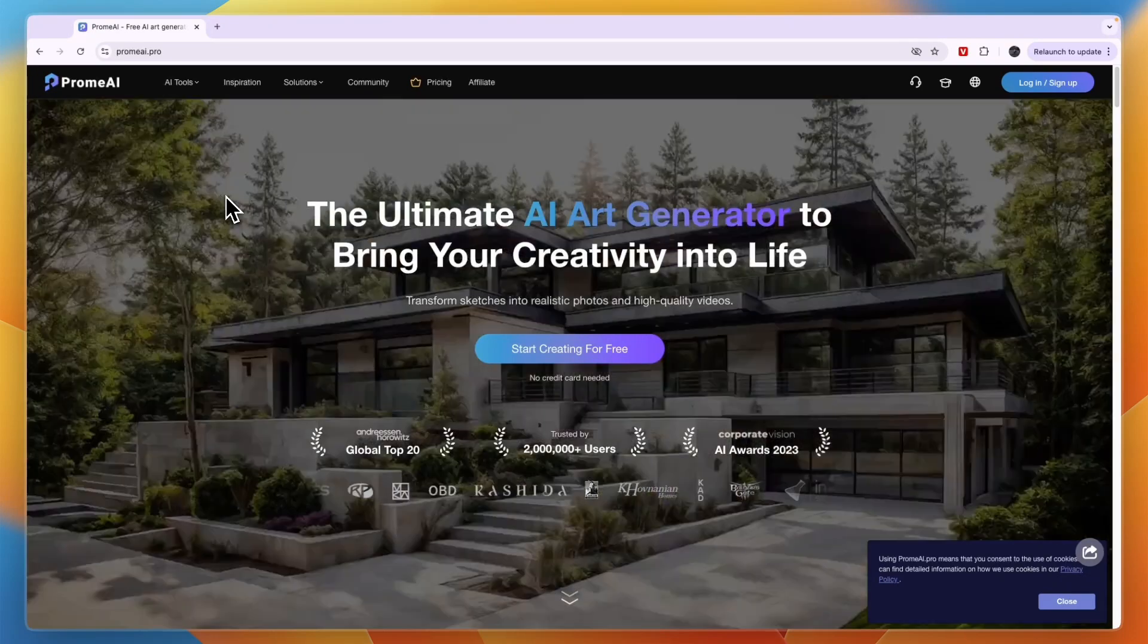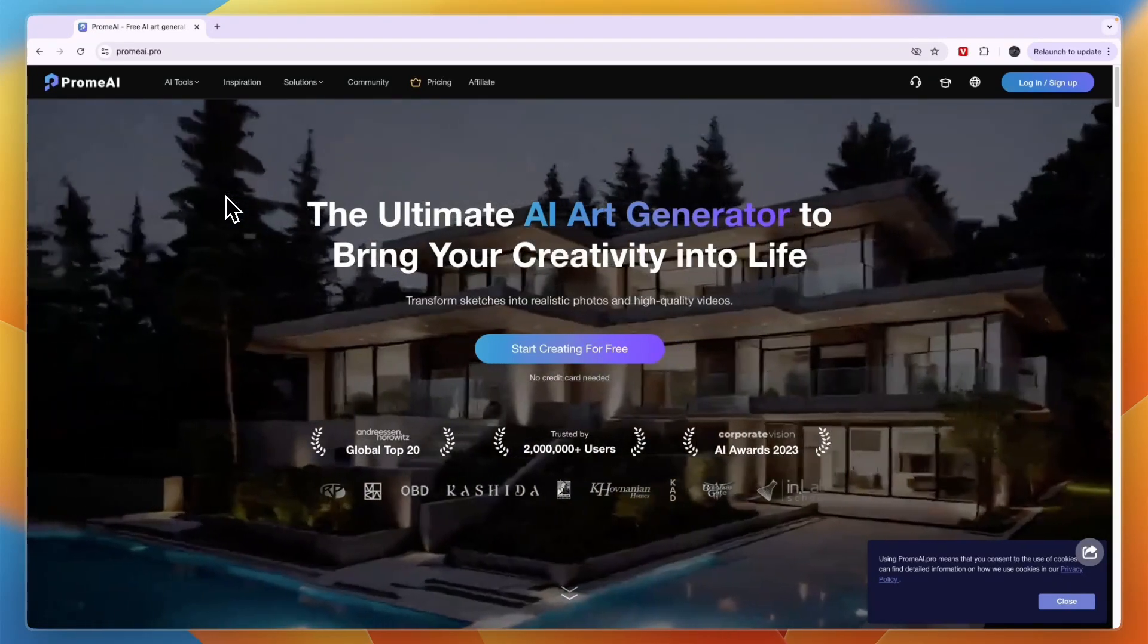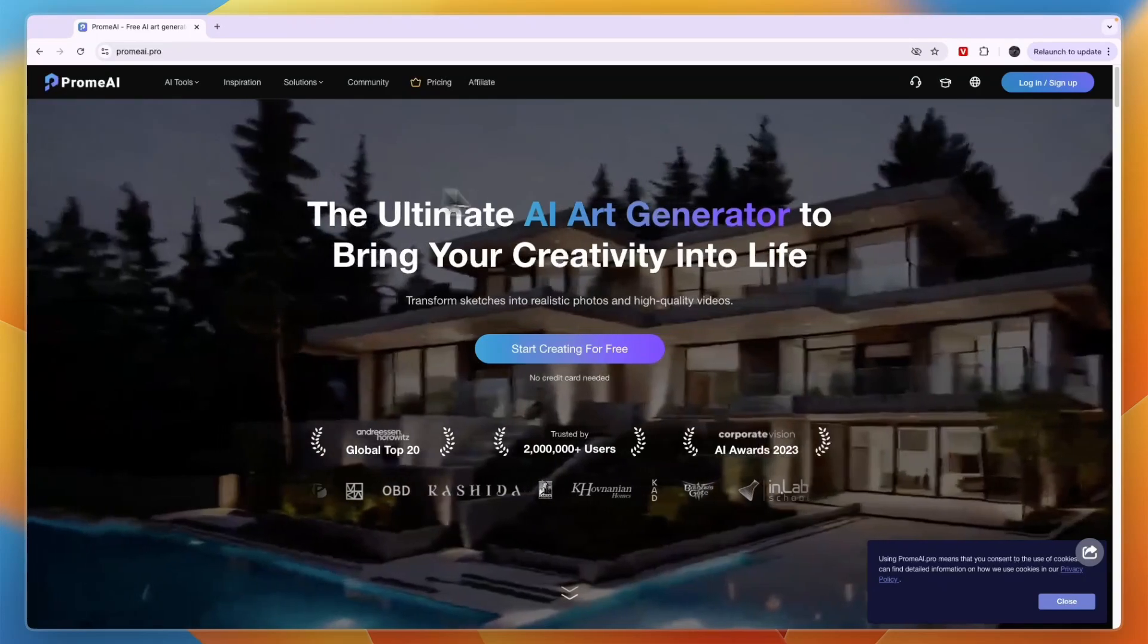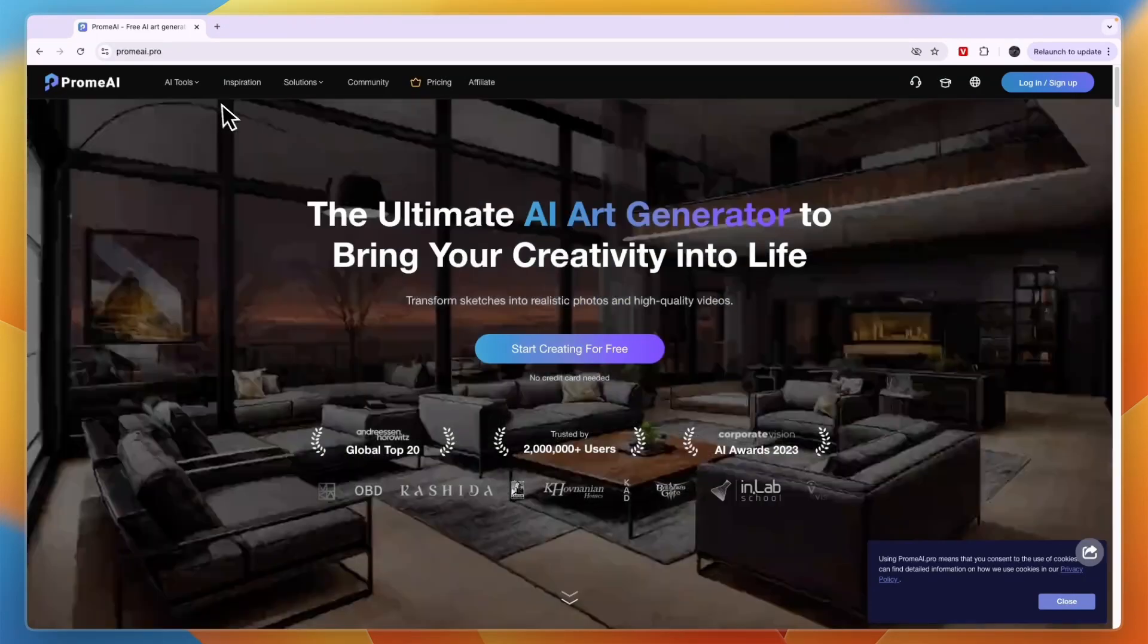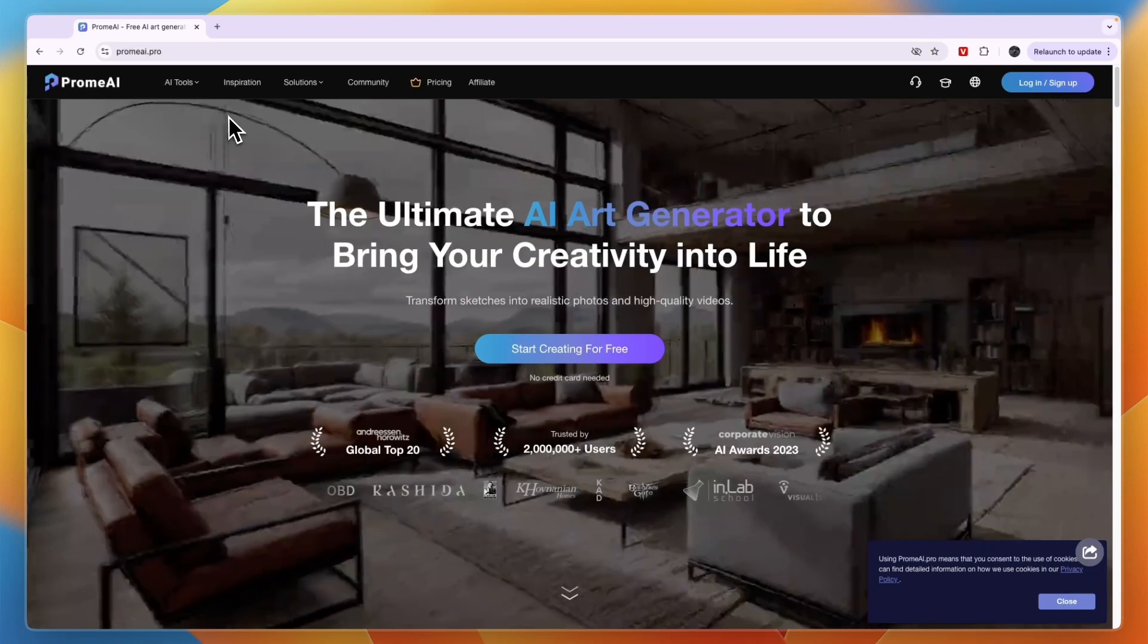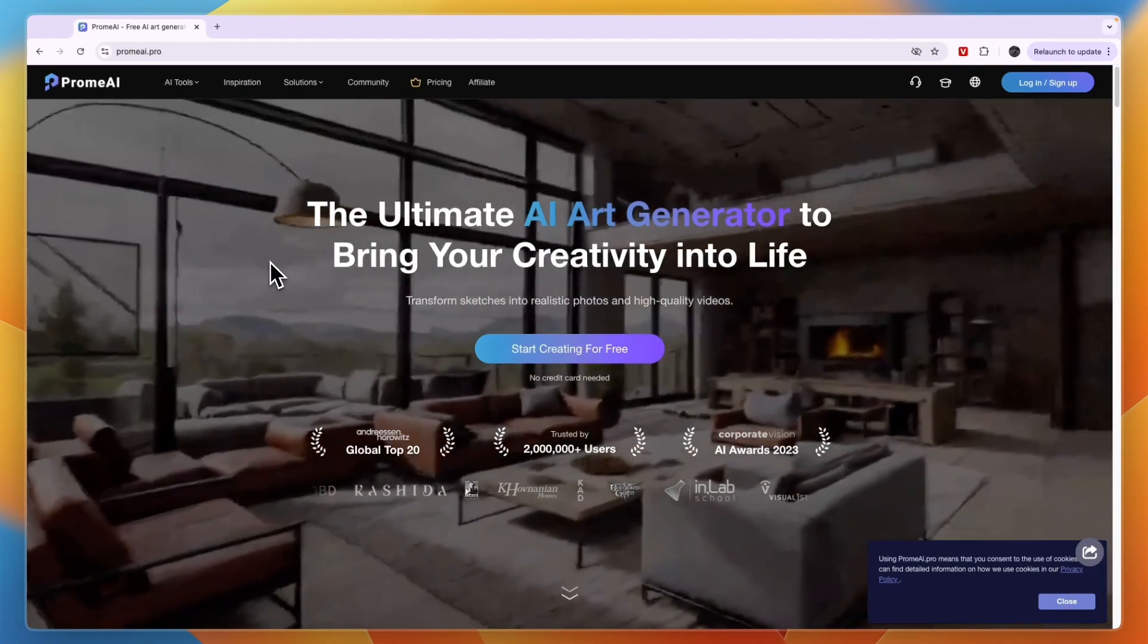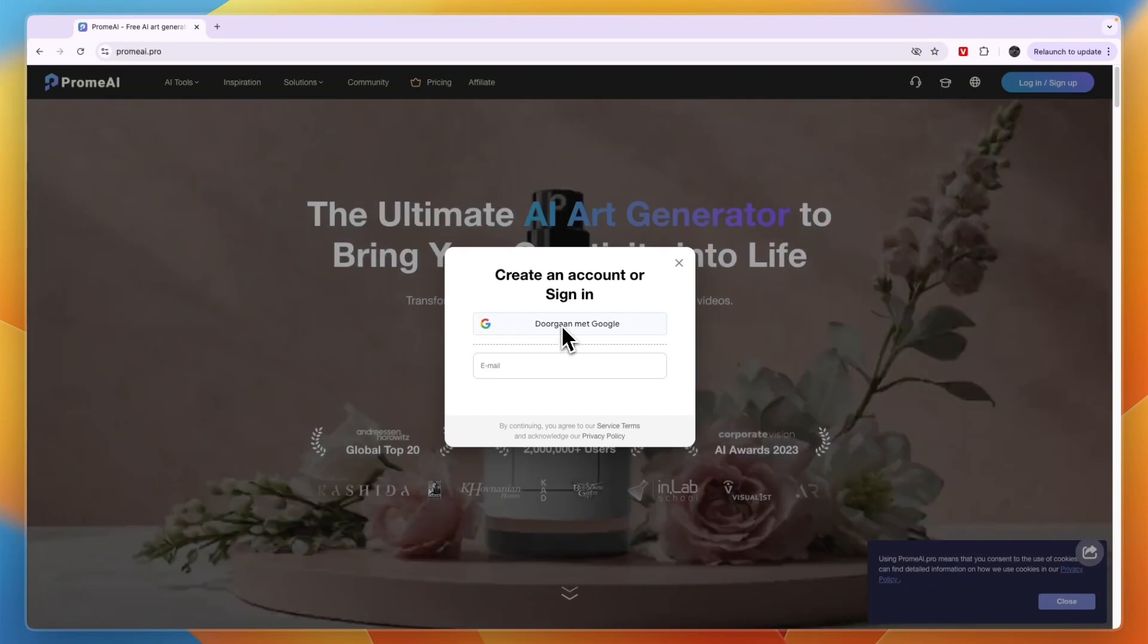In this video I will show you how you can use PromoAI to create a floor plan. PromoAI is an AI art generator and one of its many features is creating floor plans, and that's what I'll focus on in this video. To get started for free, just sign up with Google.